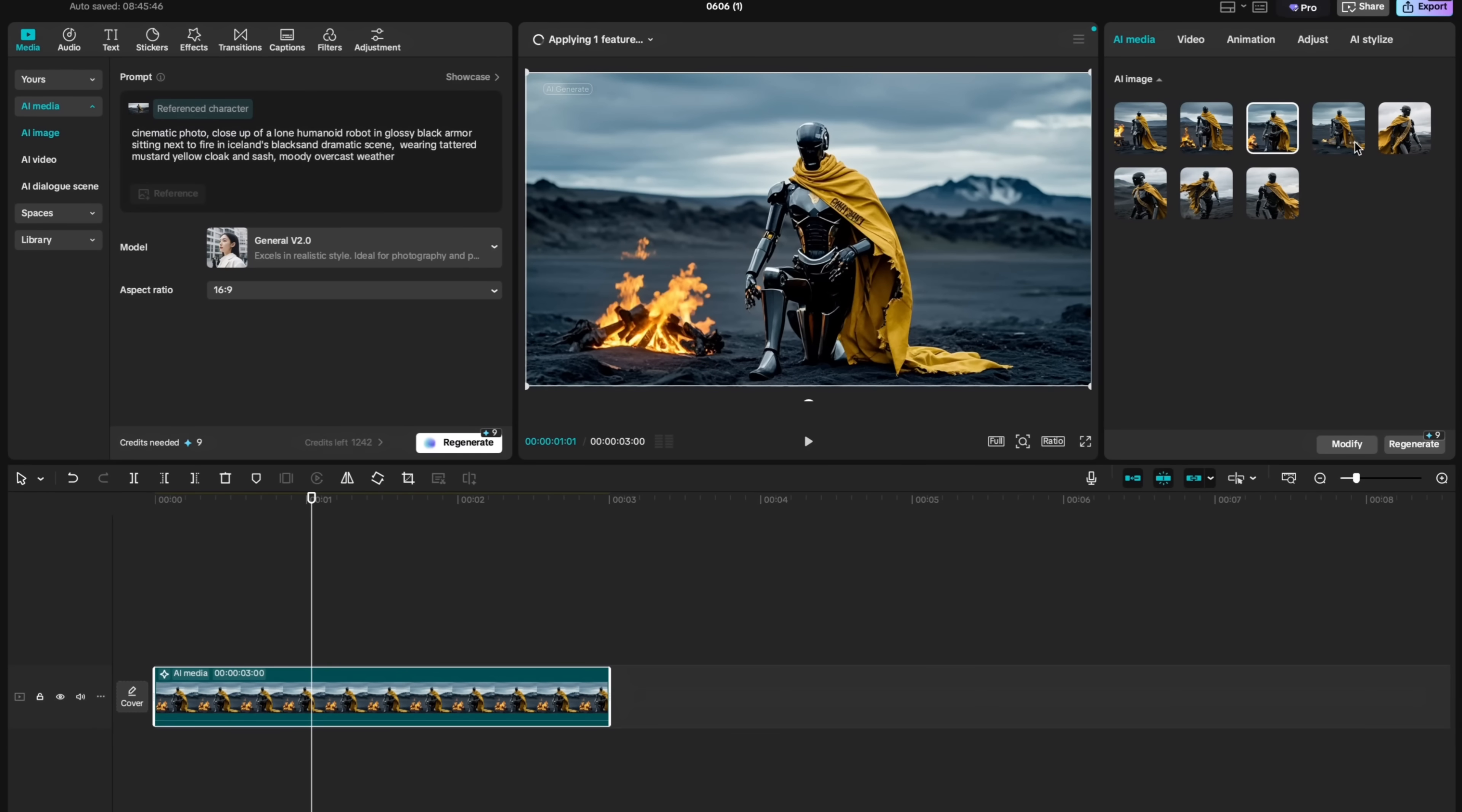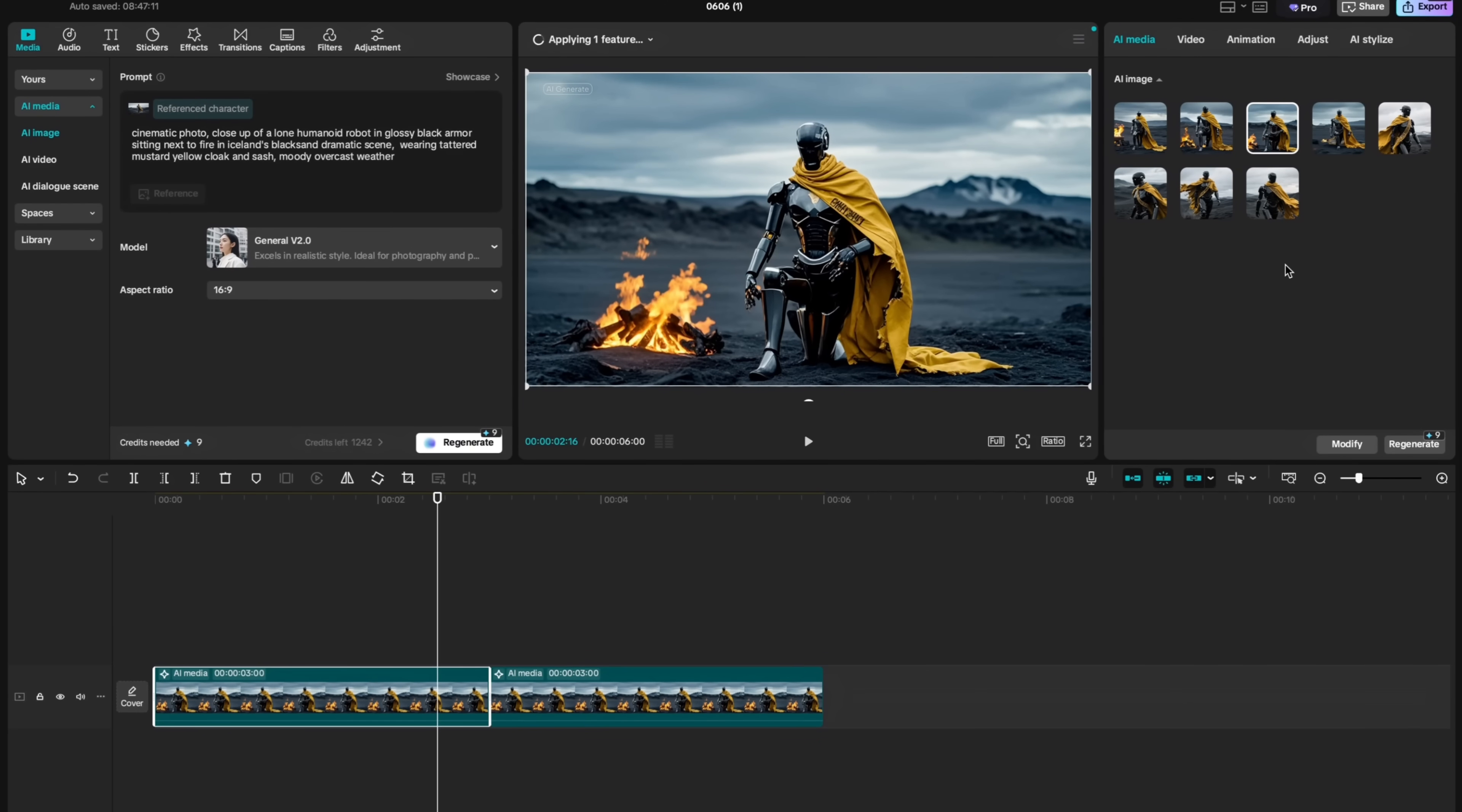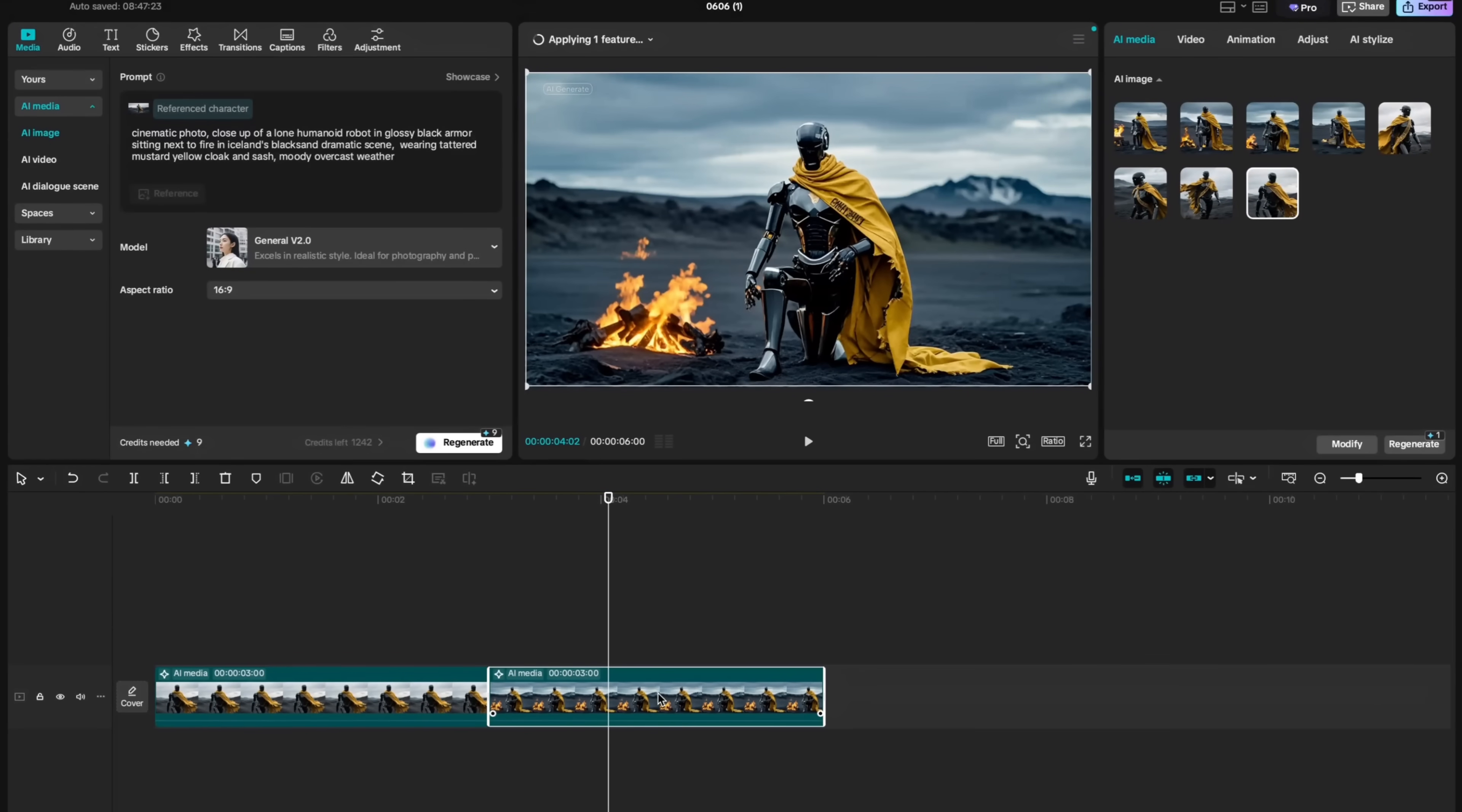You can download generated options using the three dot icon here. And you can choose download or image to video, which I will show you in a second. If you want to create a timeline view, you can duplicate this block using Ctrl C and Ctrl V. And here you can choose our original result. And here you have the scene where our robot is sitting next to fire.